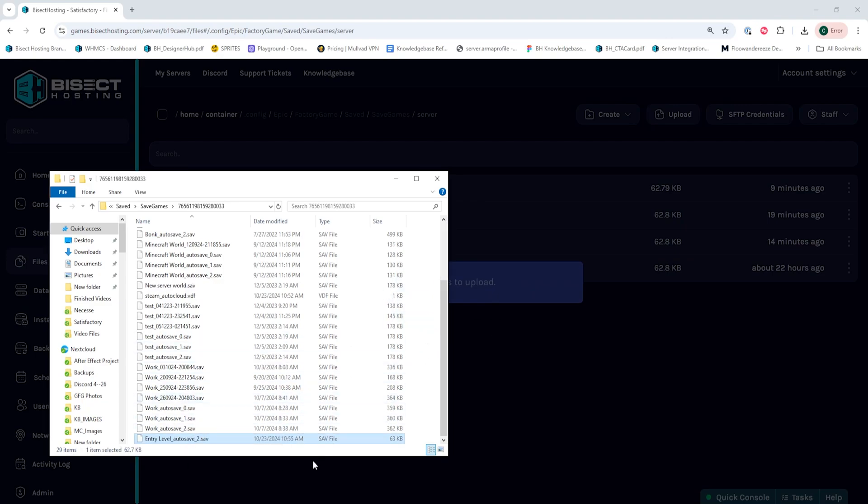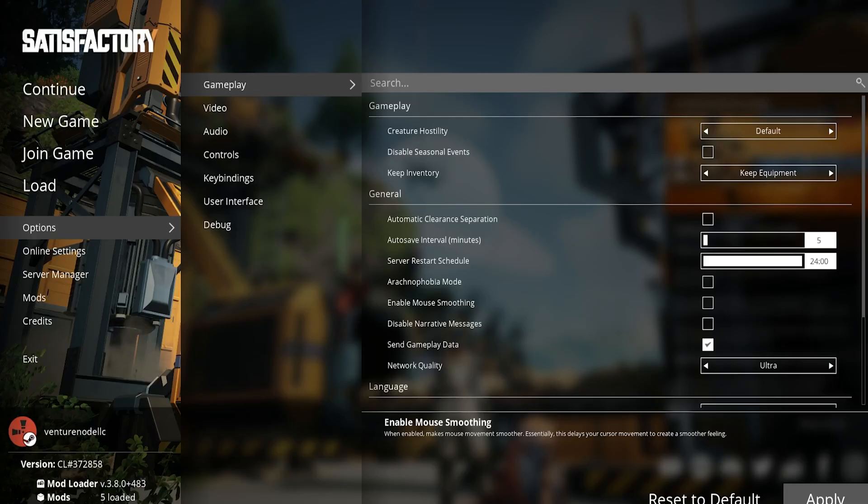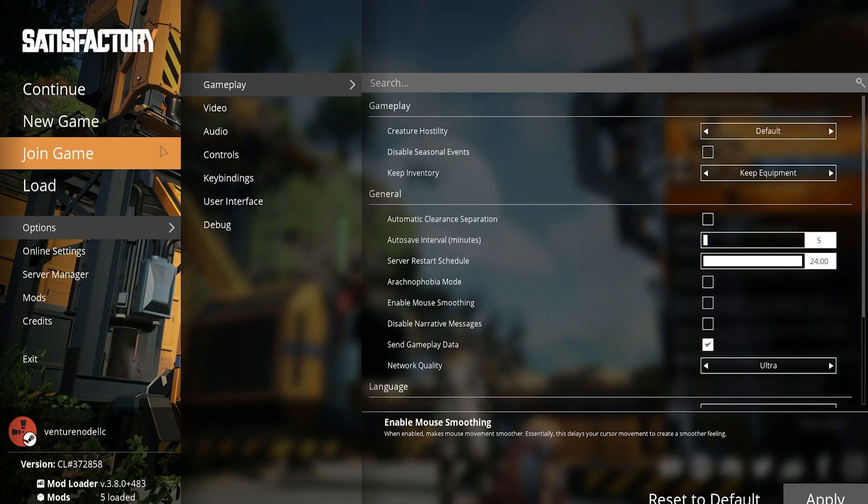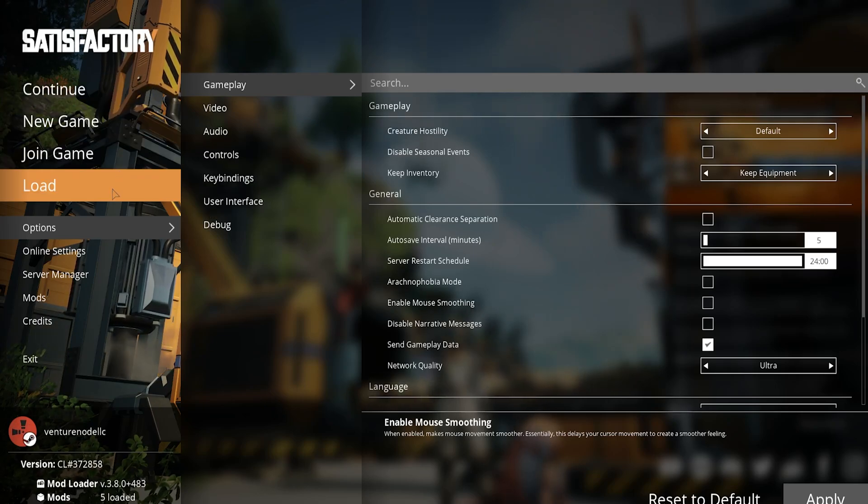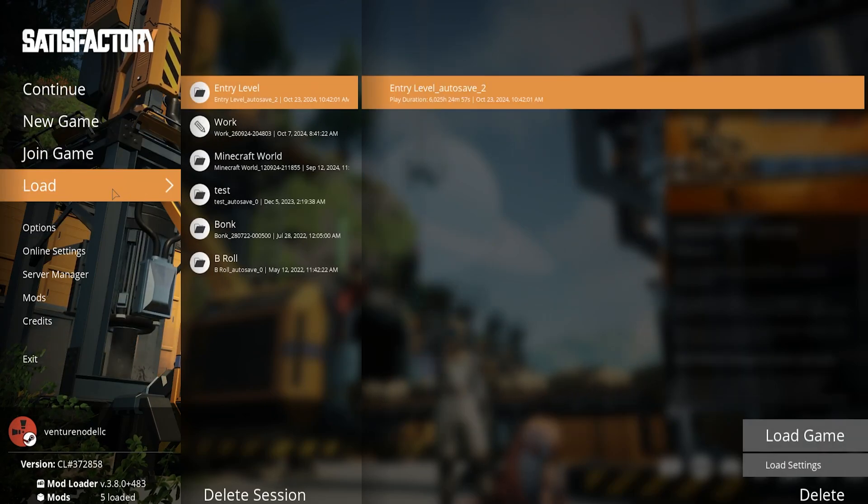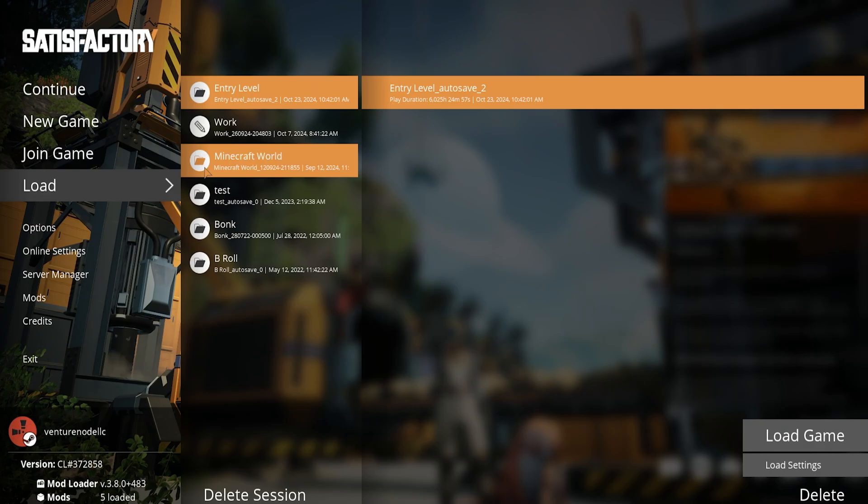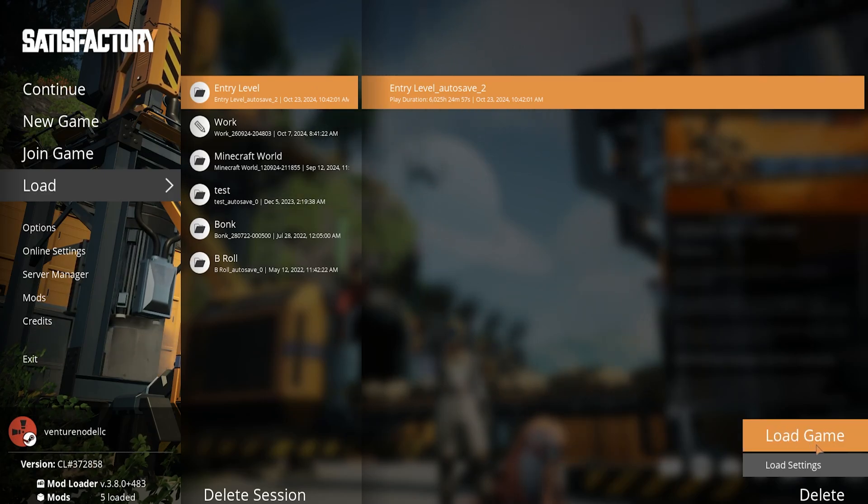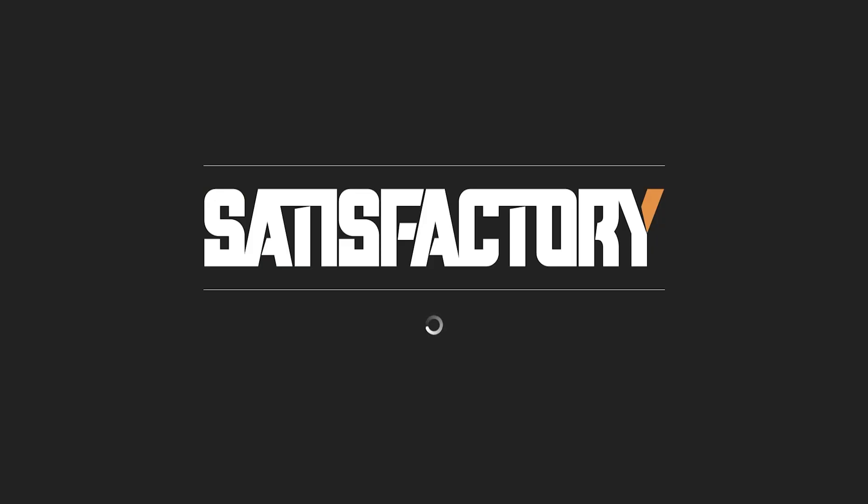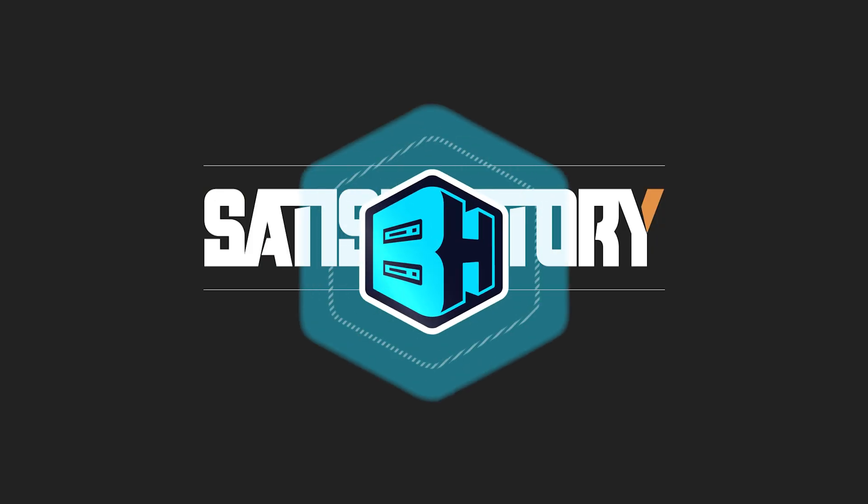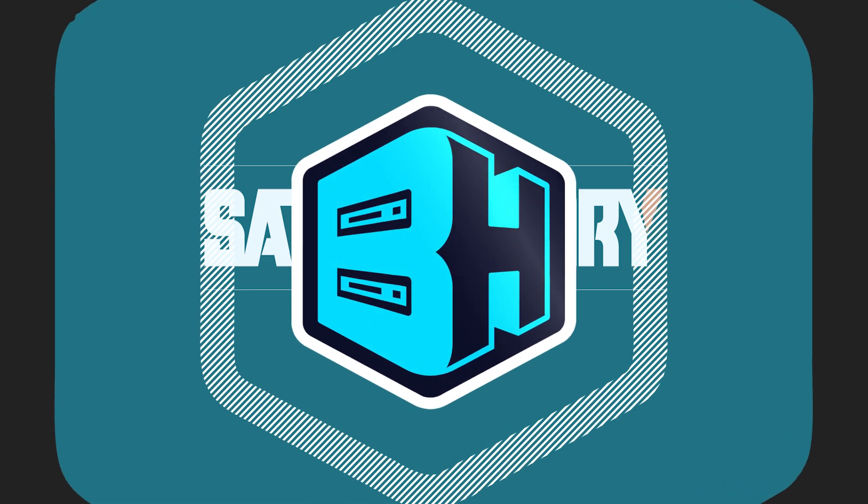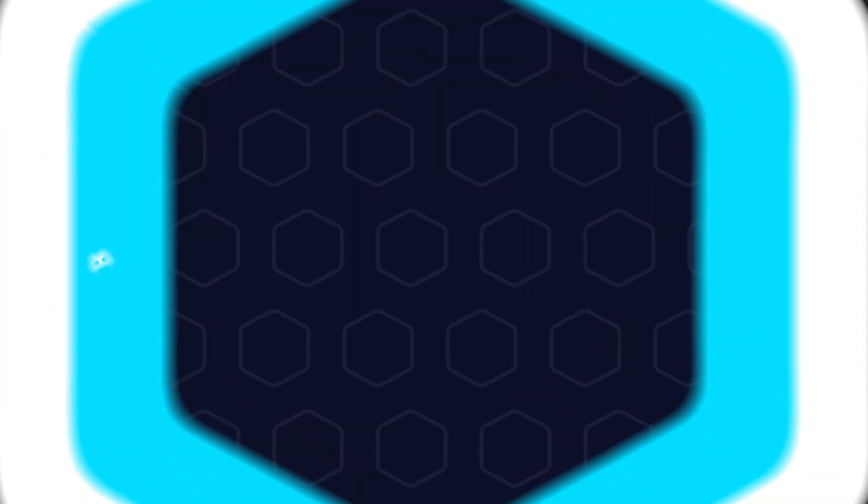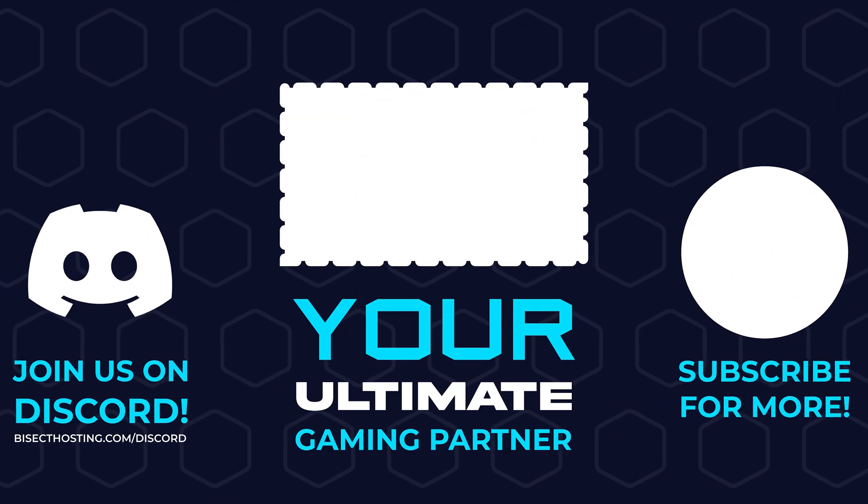Once that's moved over, we can now start Satisfactory, and from the main menu, choose Load. And we're going to load the uploaded world listed among our local saves, and we'll have downloaded a save from our Satisfactory server and moved it over to our local files.